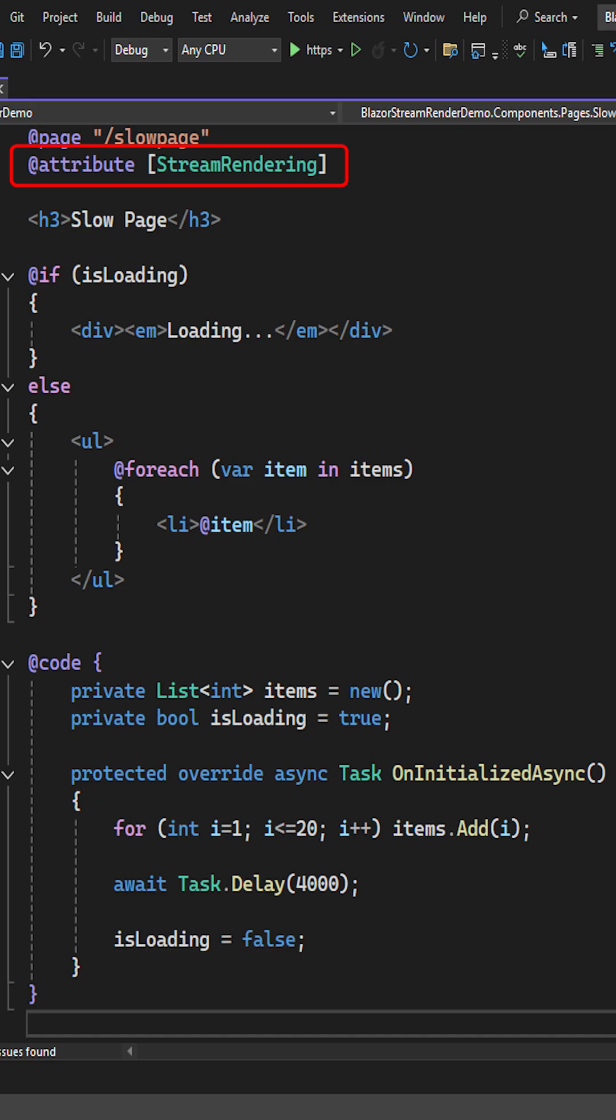To fix this, we add the attribute streamRendering to the slow page. As its name implies, it will stream whatever is ready while it's waiting for the asynchronous tasks to finish.